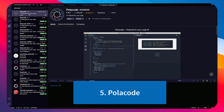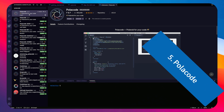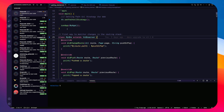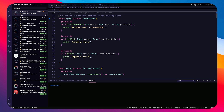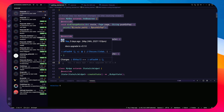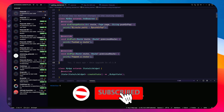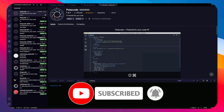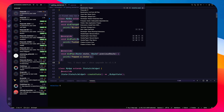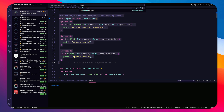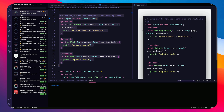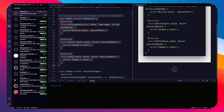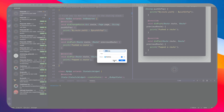The next extension is Polacode. It lets you create beautiful code snippet images to share with friends online. Select a piece of code, press Command+Shift+P, type 'Polacode', and hit enter. A panel opens and you paste your code with Command+V. You click the button and it generates a PNG file for you.